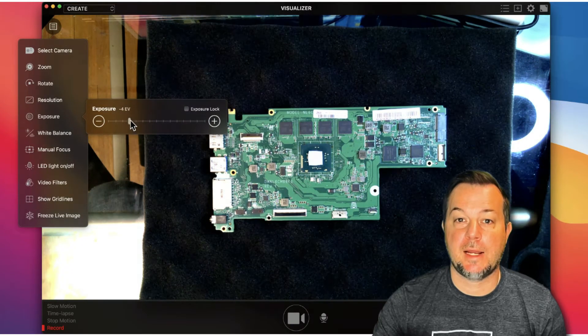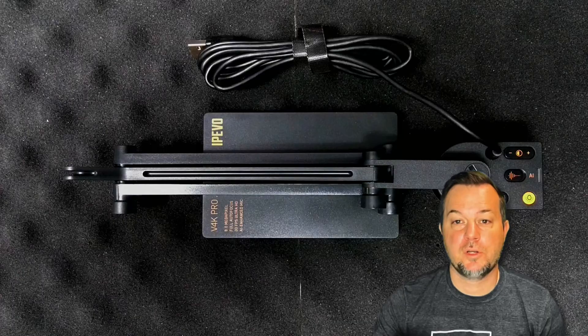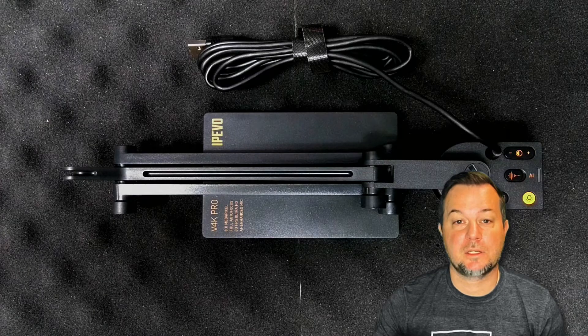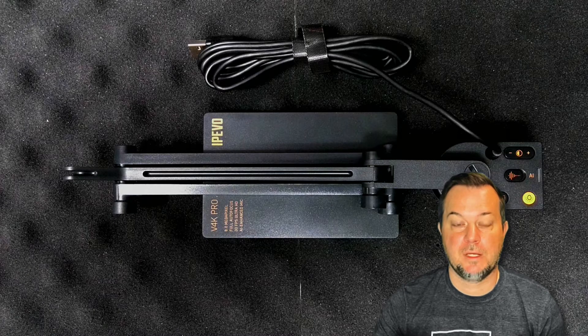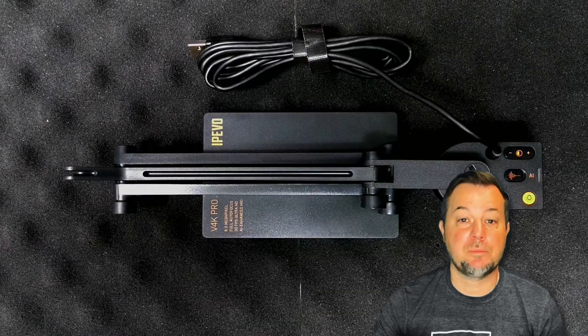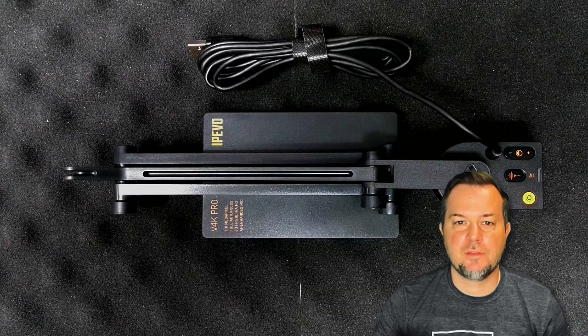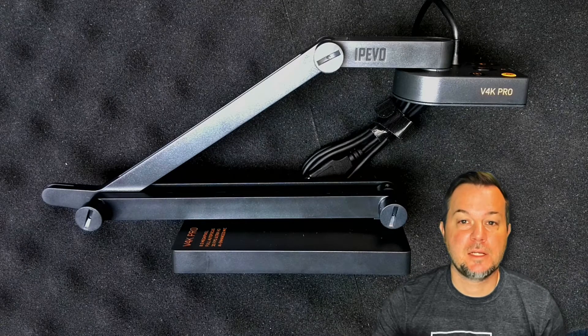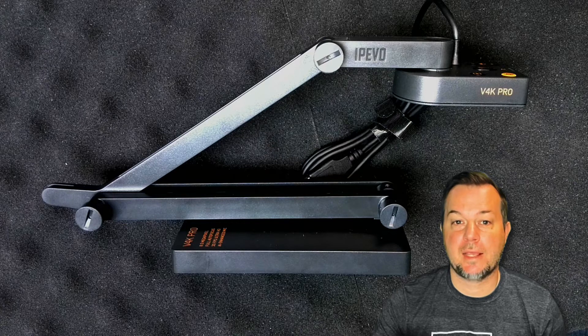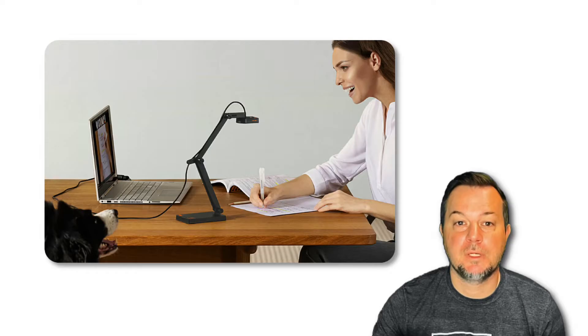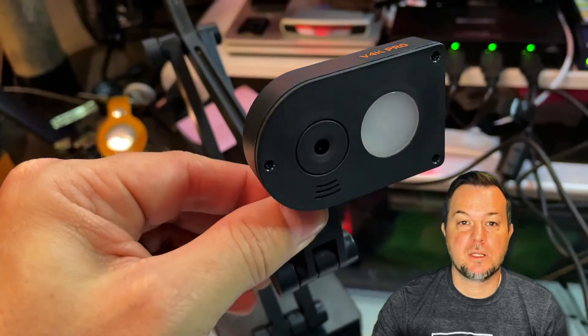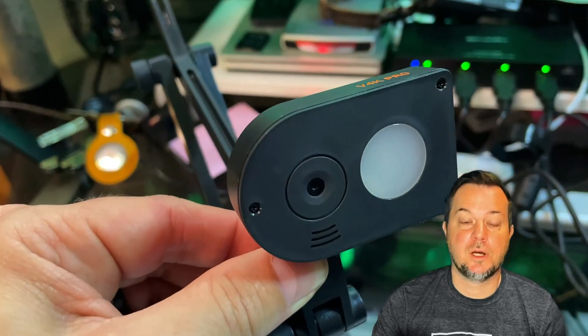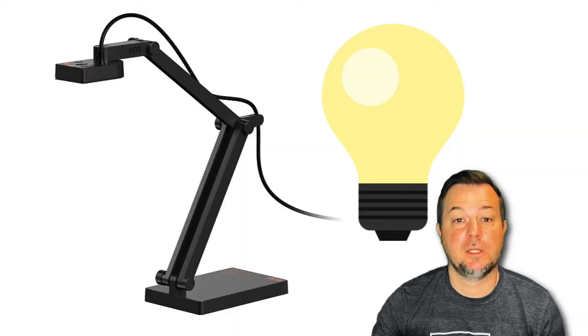You'll first notice the solid construction of the V4K. It's not a cheap or flimsy product, and the versatile multi-jointed stand makes getting just the right angle for your shot a breeze. You can use the camera as both a doc cam and webcam just based on the rotation of the camera's head.